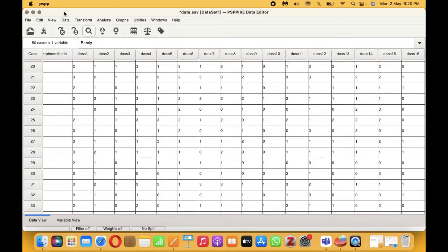Hi, and welcome back to my YouTube channel. In this video, I am going to be showing you how to calculate the DAS-21 scale. The DAS-21 scale is a very popular scale that is used to measure depression, anxiety, and stress.